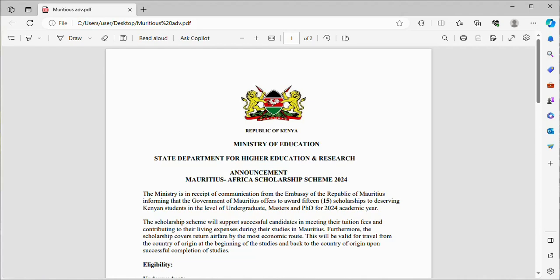The scholarship scheme will support successful candidates in meeting their tuition fees and contributing to their living expenses during their studies in Mauritius. Furthermore, the scholarship covers return airfare by the most economic route. This will be valid for travel from the country of origin at the beginning of the studies and back to the country of origin upon successful completion of studies.